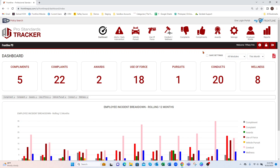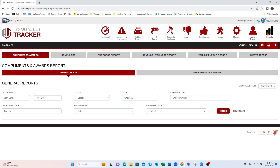Welcome to Frontline. In this video, I'm going to show you the multiple different reports you can run within the Pro Standards Tracker. Underneath the Reports module, you are able to run reports on any of those modules. We're going to start with the Compliments and Awards section first.